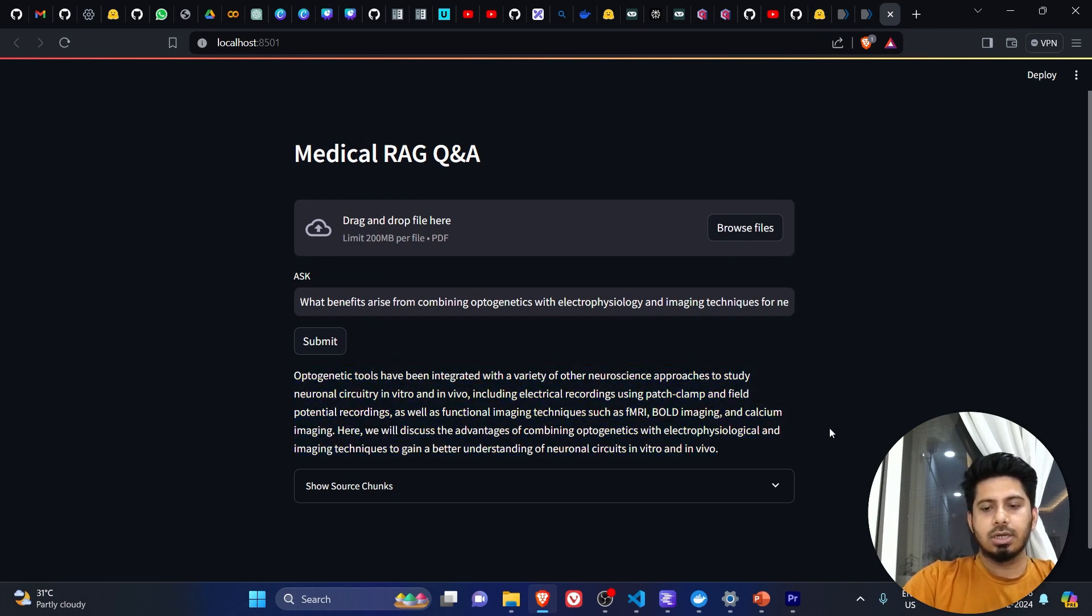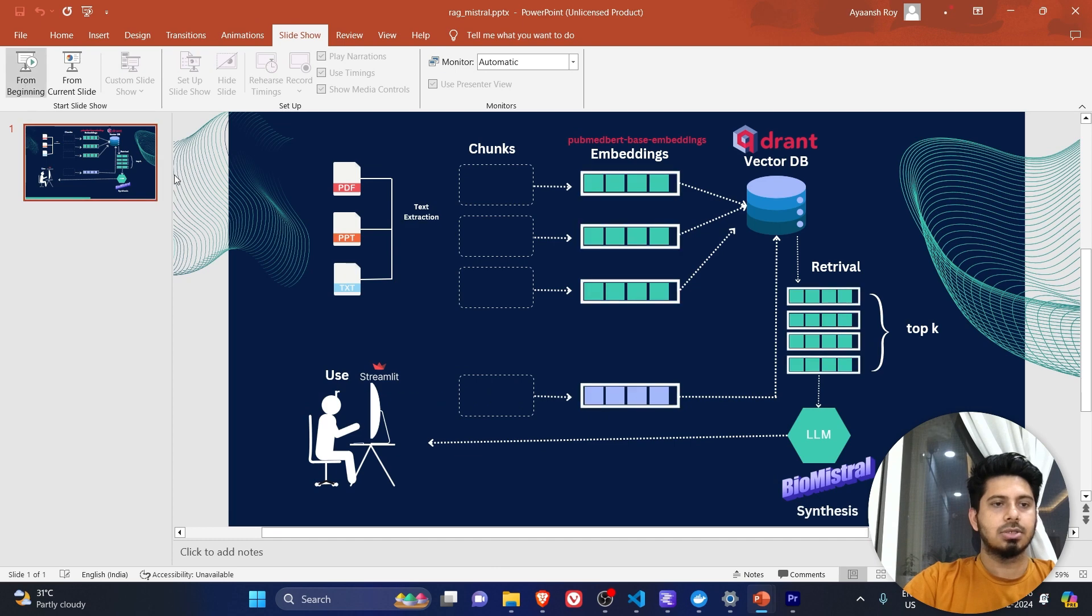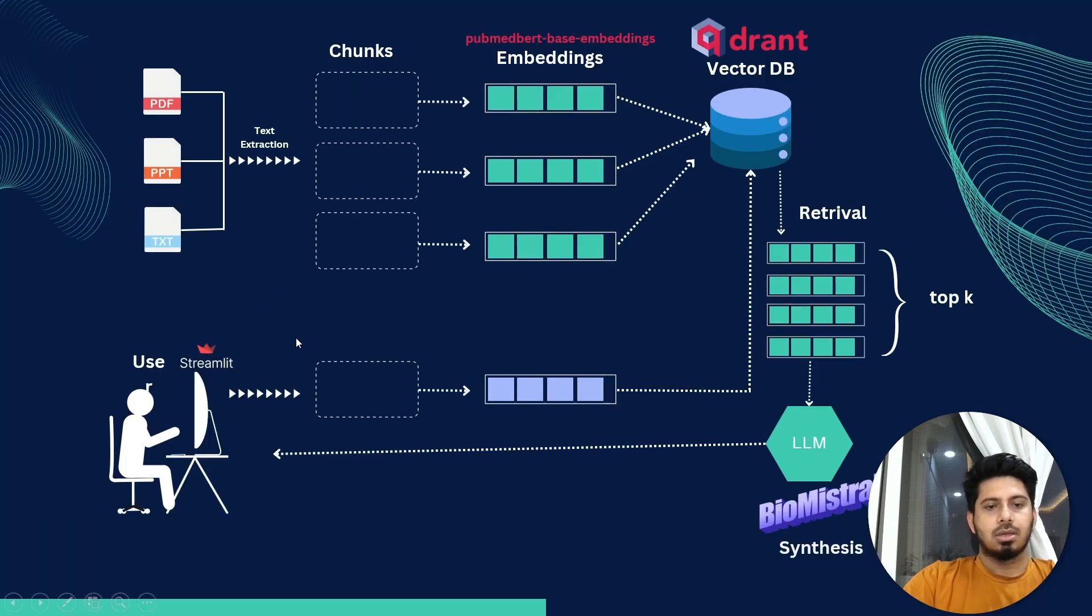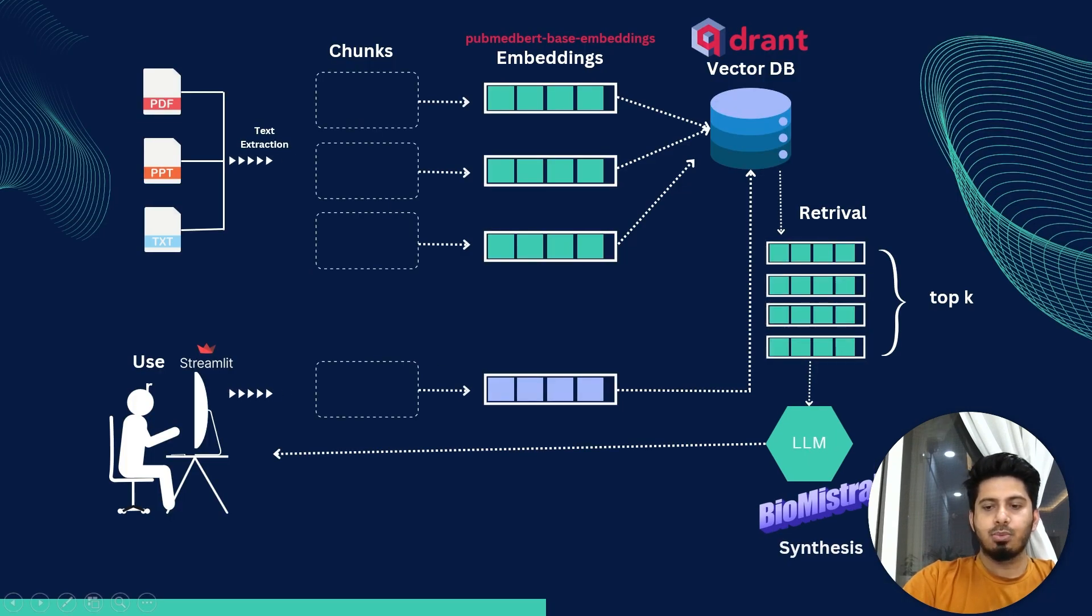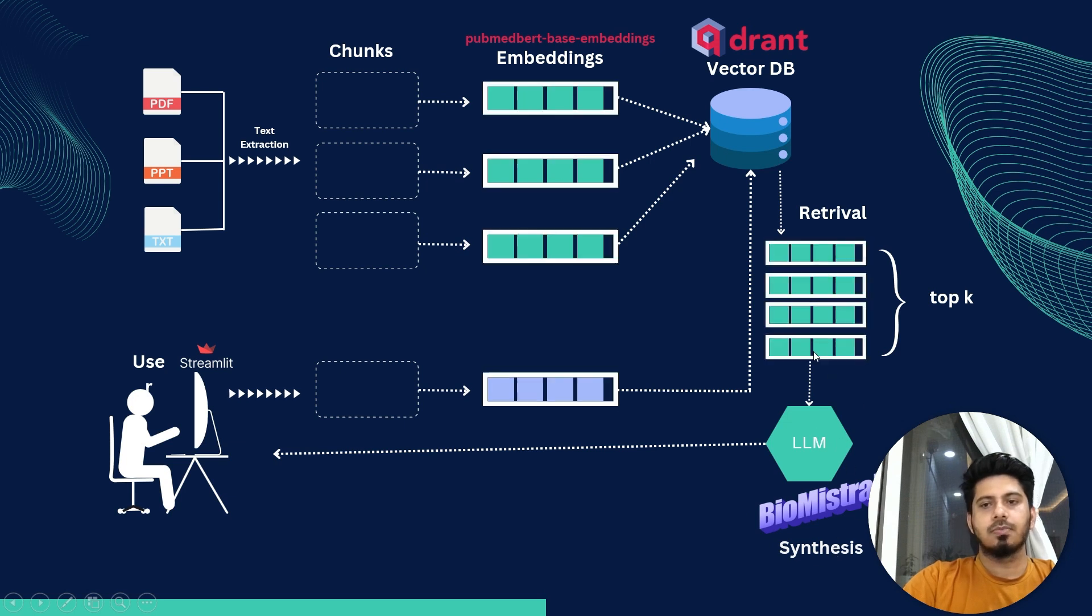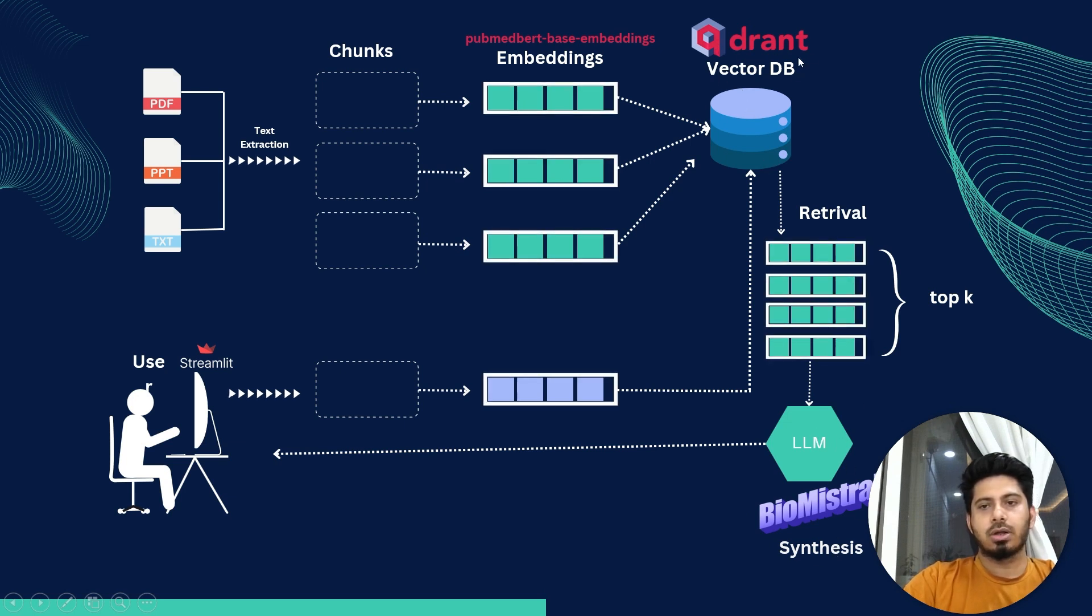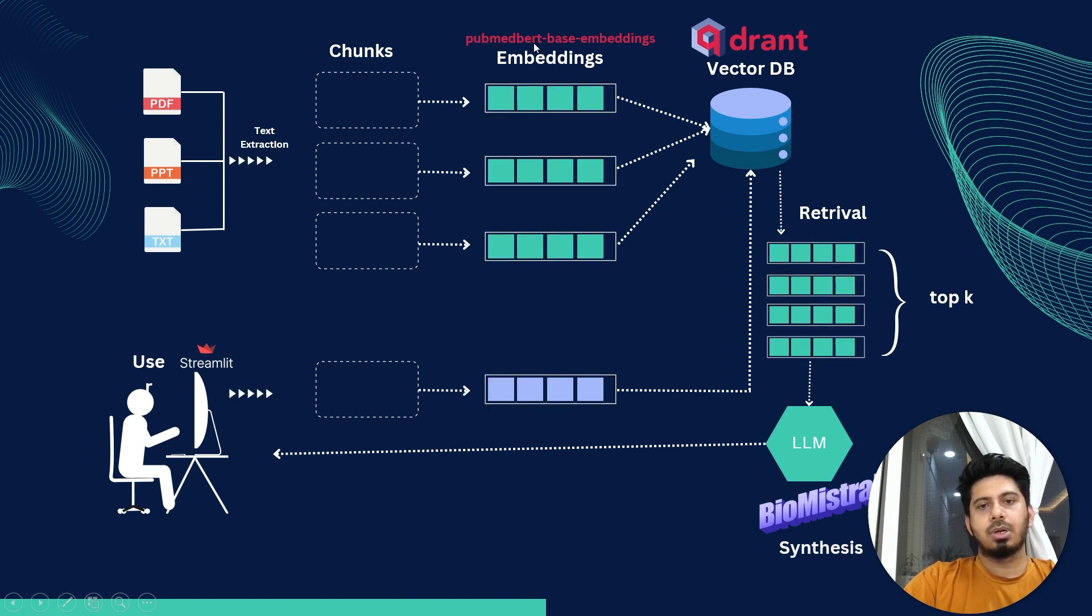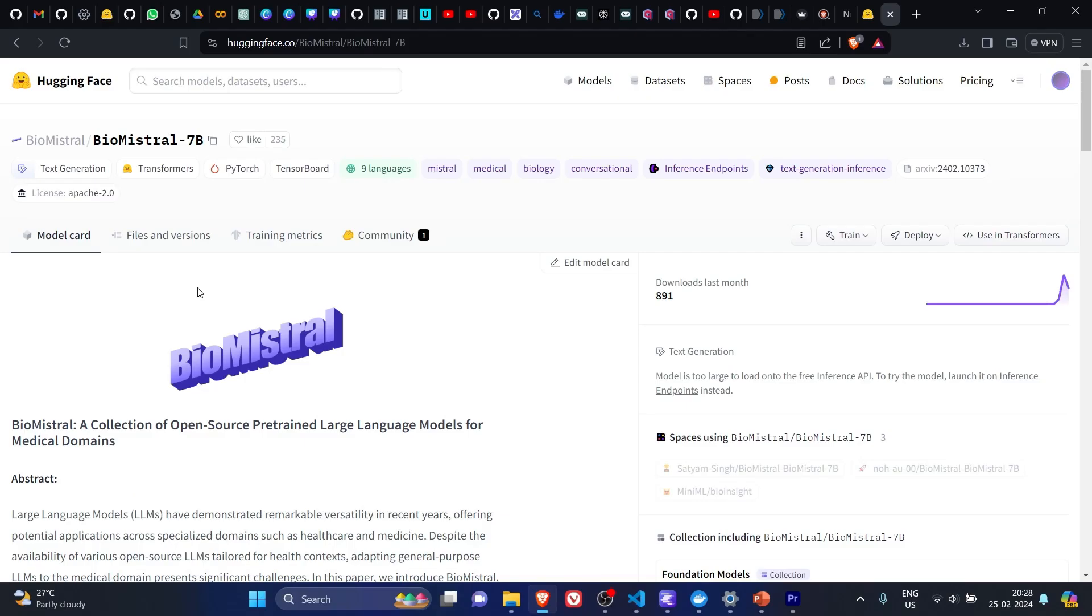Let's quickly check the architecture of this application. We have used large language model Bio-Mistral for the synthesis of the retrieval chunks. We have used vector DB Quadrant and we have used PubMed BERT-based embedding for the embeddings.